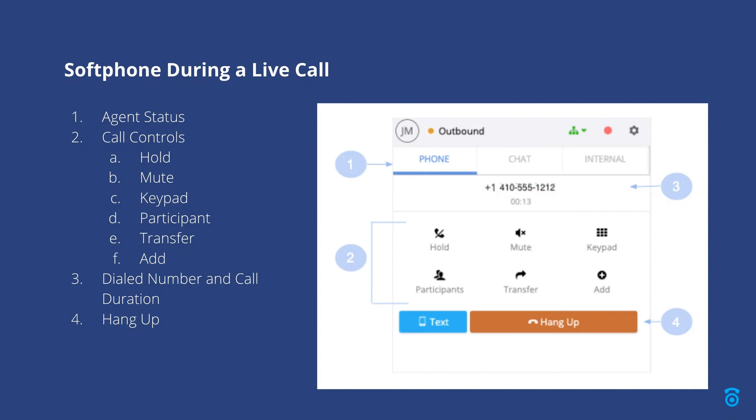The participants button allows you to view all agents and customers on the current call. Call moderators can mute or dismiss other participants. You can also change the moderator of a call which is helpful for warm transfers.